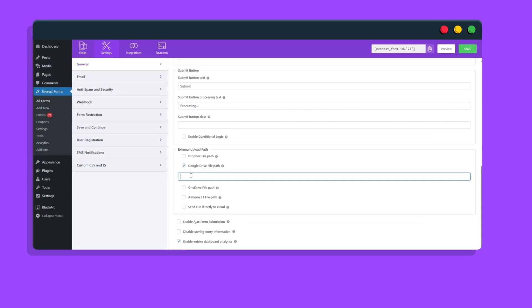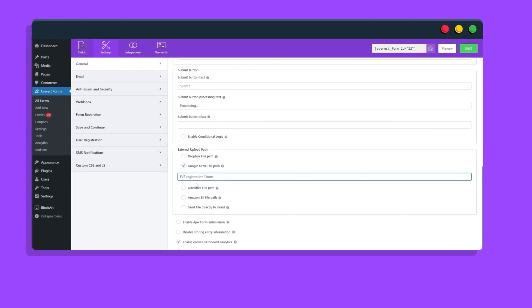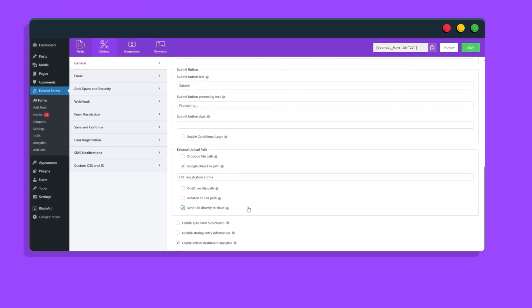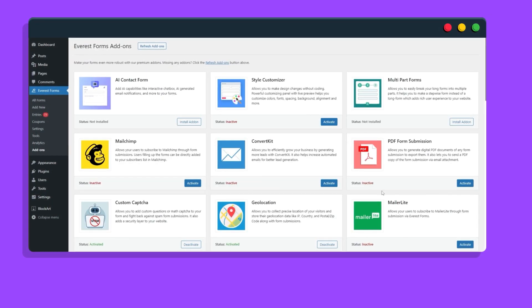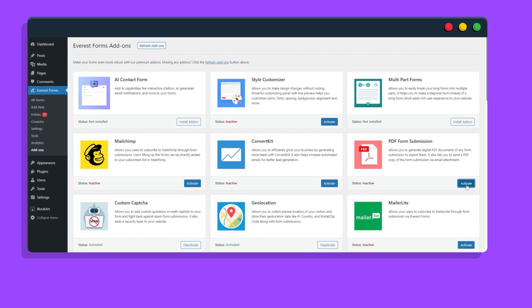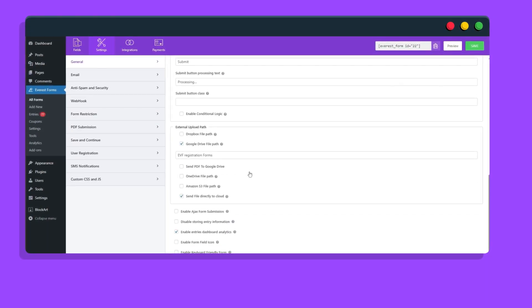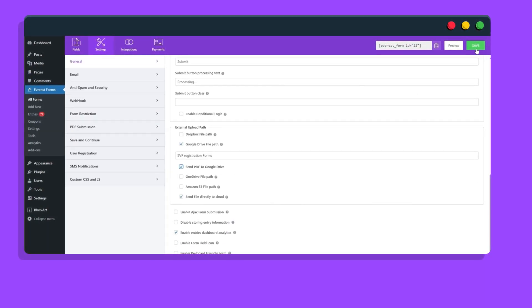You can choose to not store the files on your website and store them only on the cloud, and couple it with the PDF form submission add-on to store form submission data into the cloud as well.